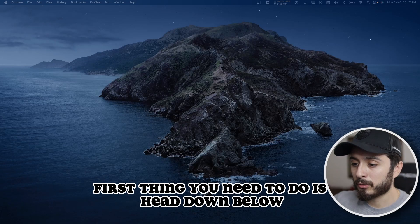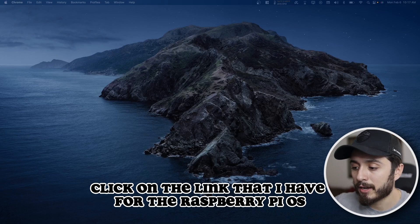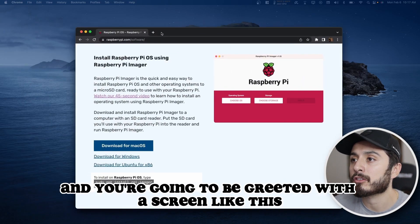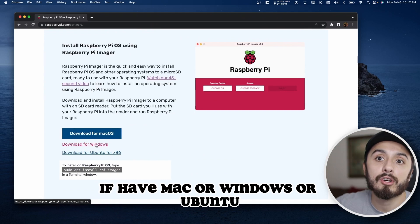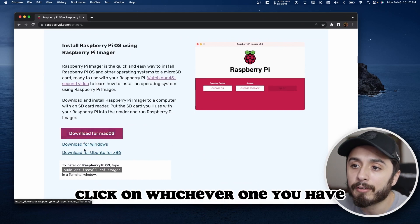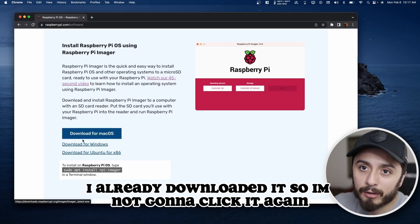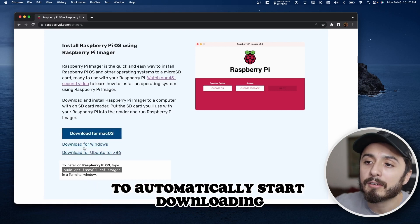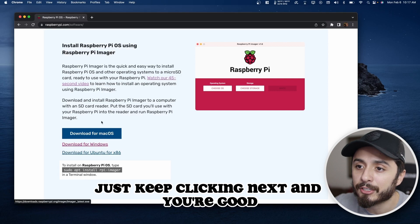First thing you're going to do is head down below and click on the link I have for the Raspberry Pi OS imager. You're going to be greeted with a screen where you can choose Mac, Windows, or Ubuntu — click whichever one you have. I have Mac, so I'll be downloading the Mac one. I already downloaded it. Click it and it will automatically start downloading. Just follow the steps, keep clicking next, and you're good.